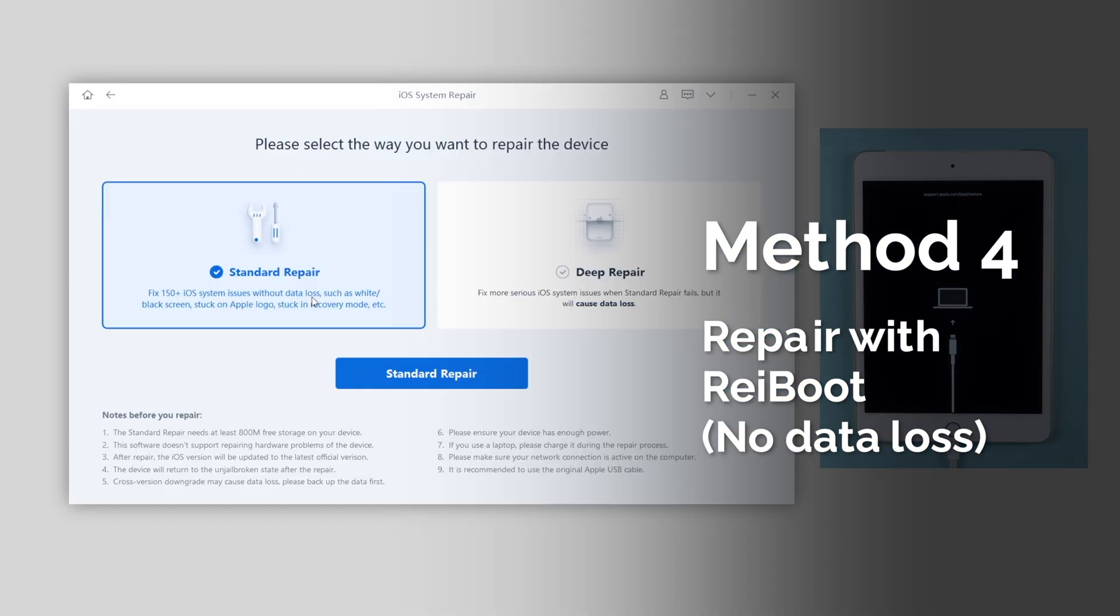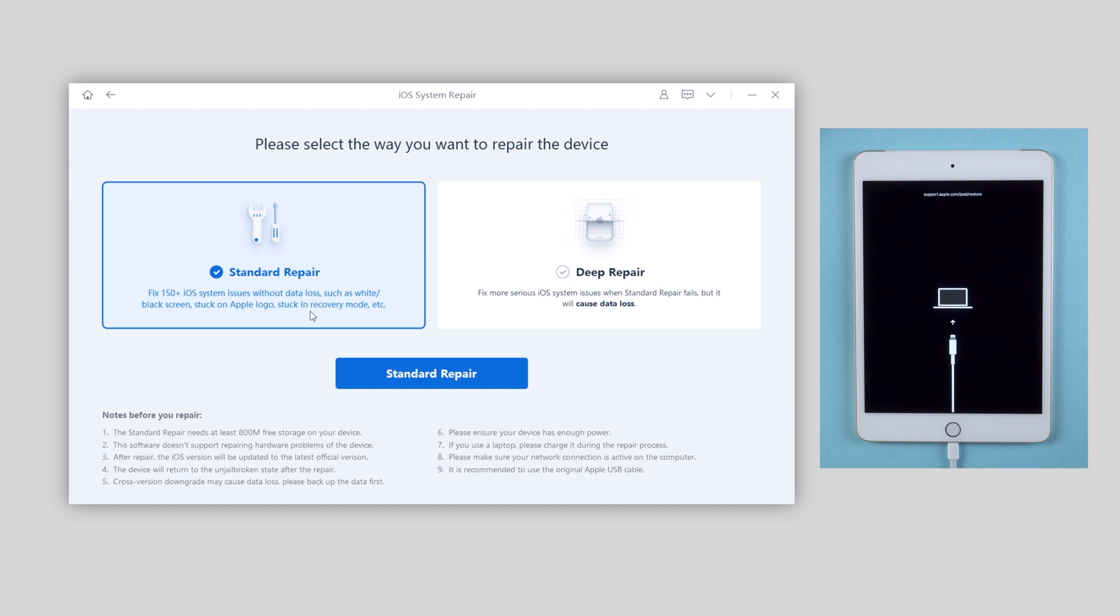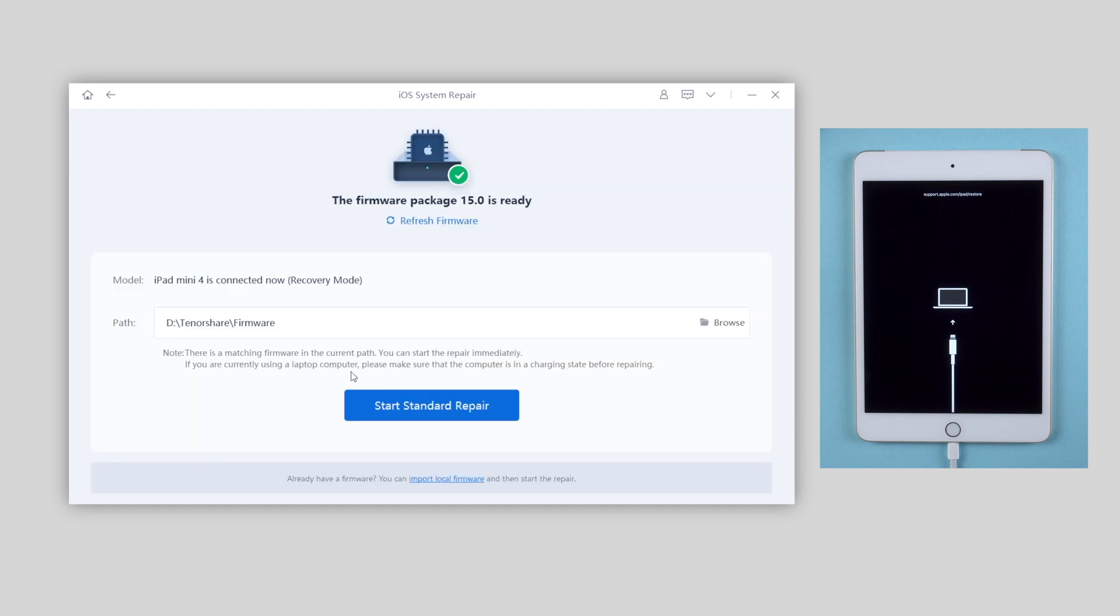Also keep your iPad connected to the computer. And in this part we're going to choose standard repair. Please note that it won't cause any data loss. So go ahead and click repair now. Then hit download to get the latest firmware of your iPad.